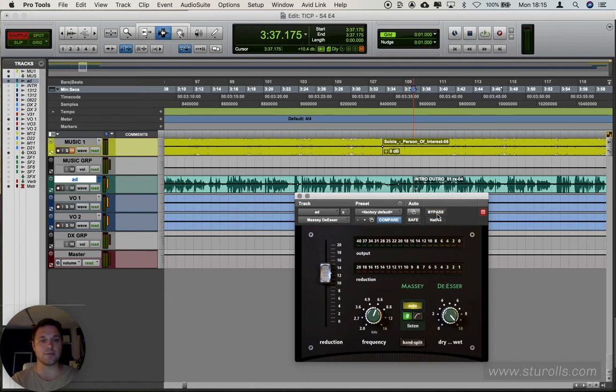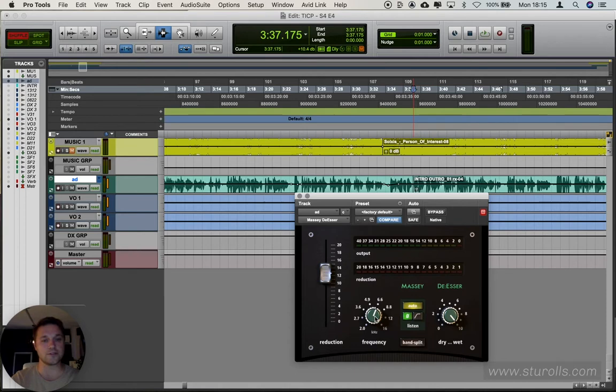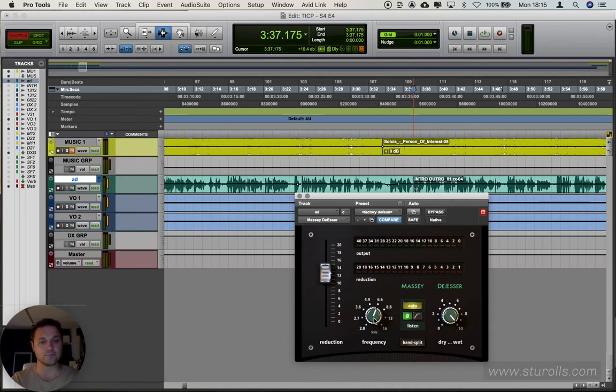What's great about this, if we un-bypass it, we can then audition the frequencies and work out where those frequencies are kicking in, as well as fine-tuning the reduction to fit.